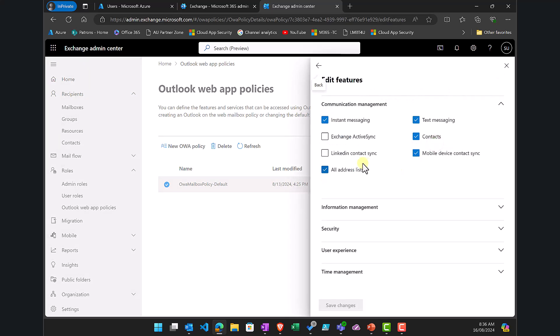You'll see there is a LinkedIn Contact Sync option. The advice would be to unselect that or make sure it's unselected. Then save the changes so that LinkedIn won't have that connection to the user accounts in OWA.